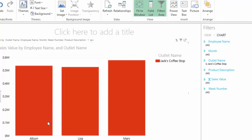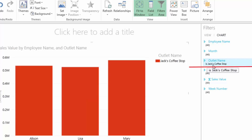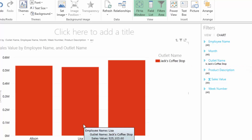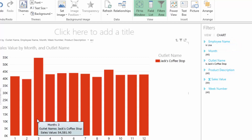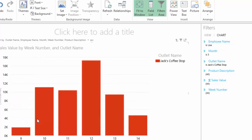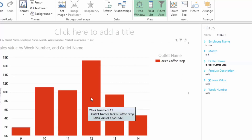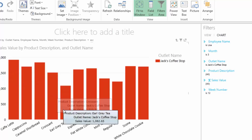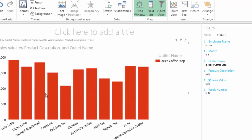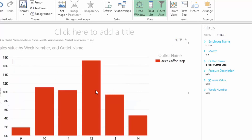The filters are in alphabetical order in the filter panel, whereas on your axis list they're shown in the order they were added. Let's filter to Jack's Coffee Shop — the Outlet Name filter shows Jack's Coffee Shop. Let's look at an employee, say Lisa — you can see the employee name updating as we select. Month three is quite high, so clicking into March we can see week number 12 is the highest week. Clicking into week 12 shows the products she actually sold.